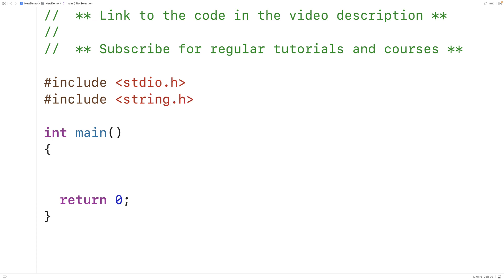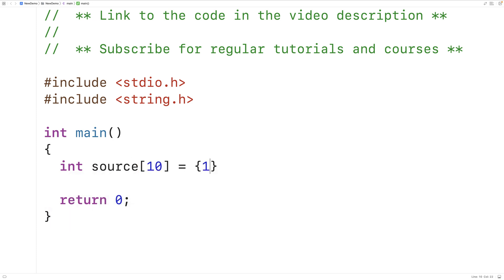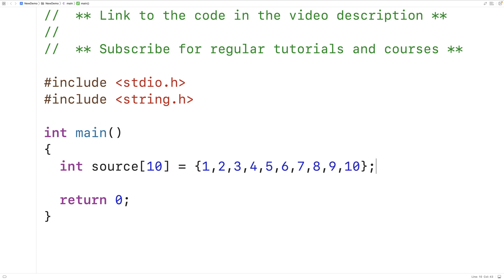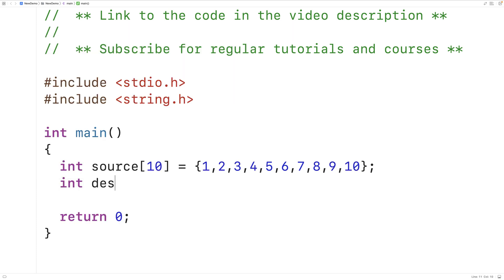To define a block of memory, we'll declare an array called source and initialize it with the values from one to ten: one, two, three, four, five, six, seven, eight, nine, ten. We'll also declare an array called destination that will also be able to store ten integers.